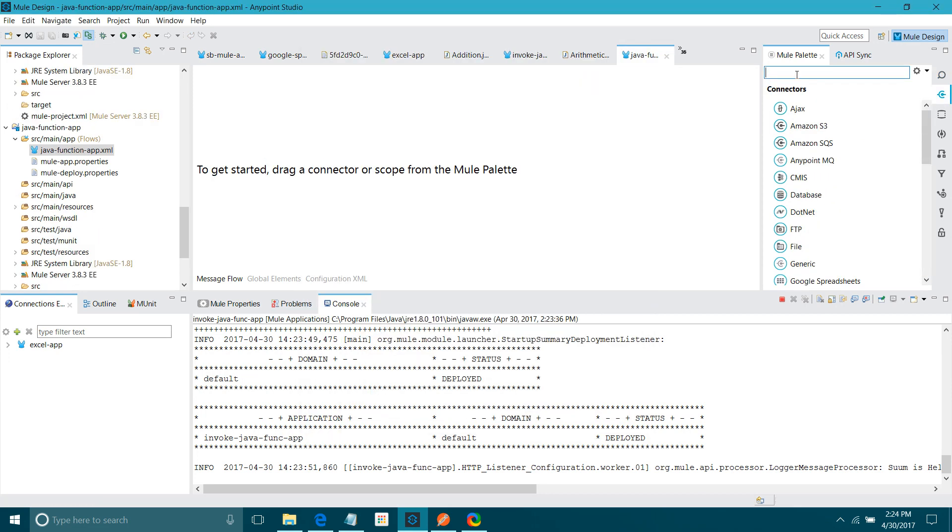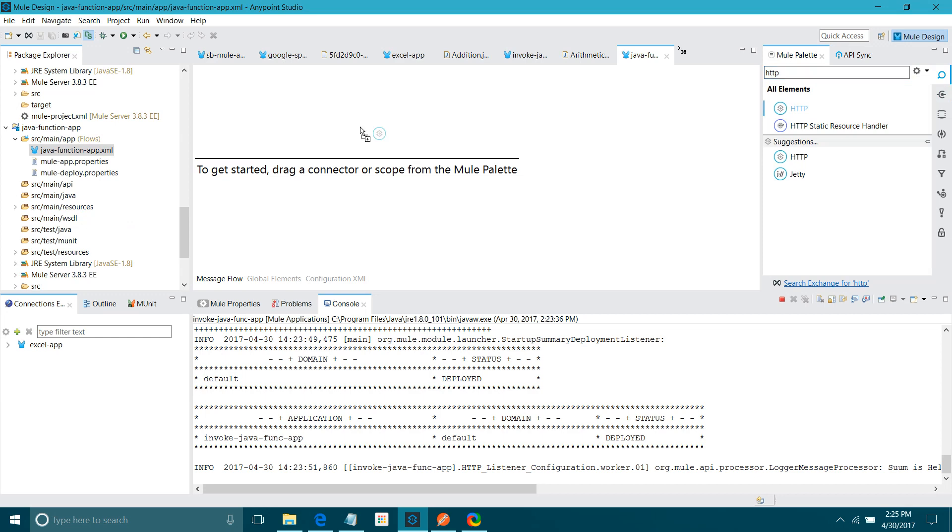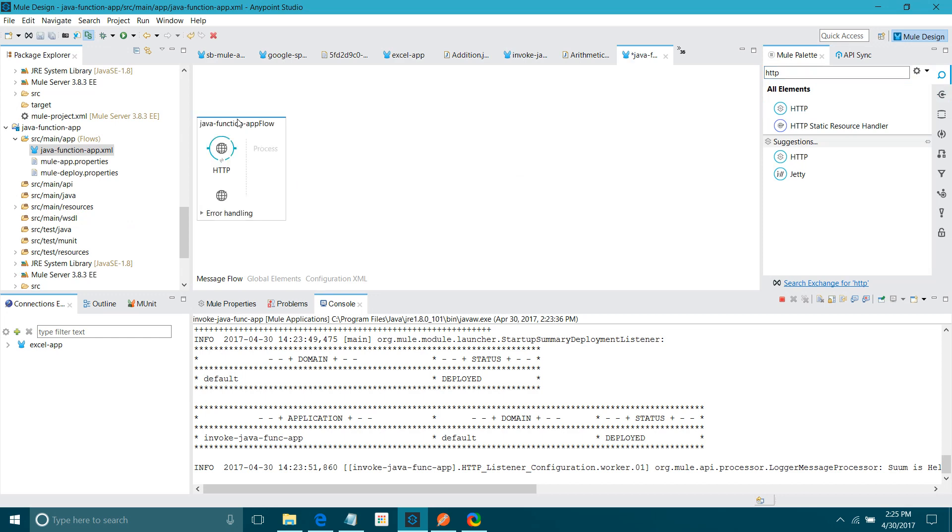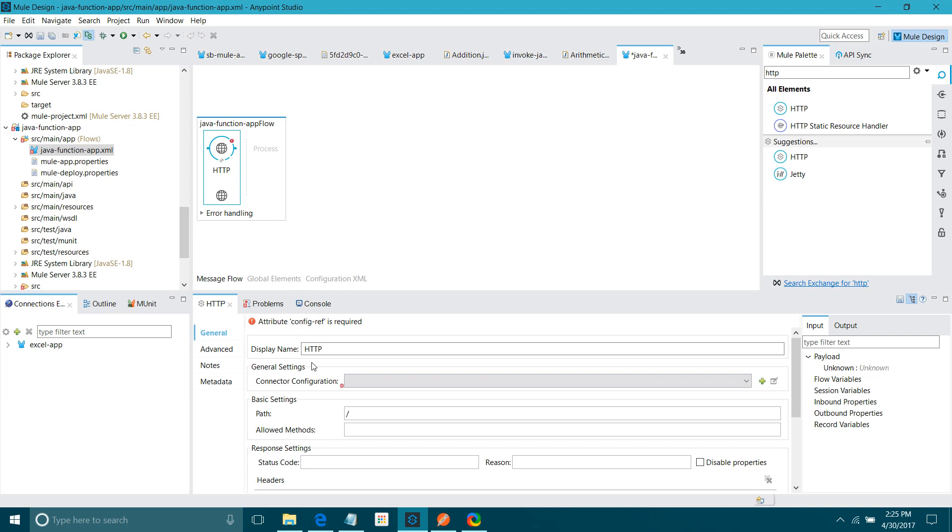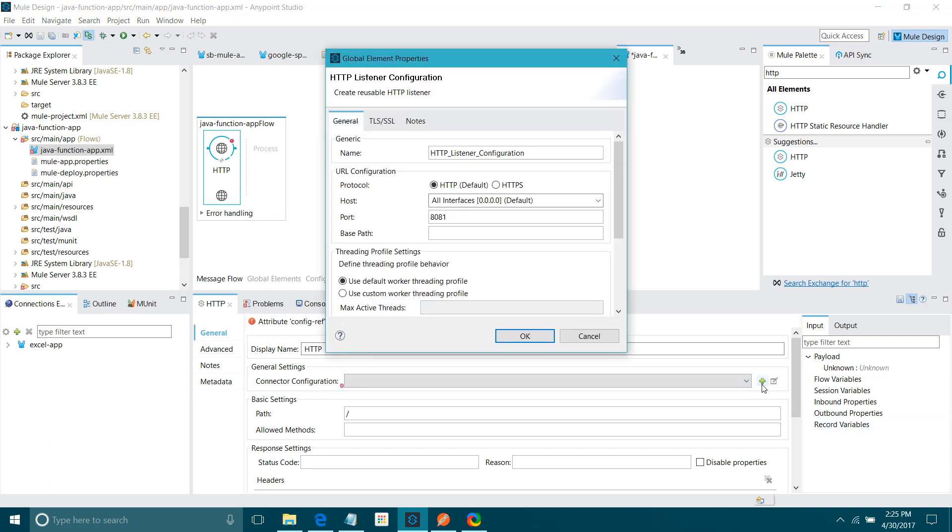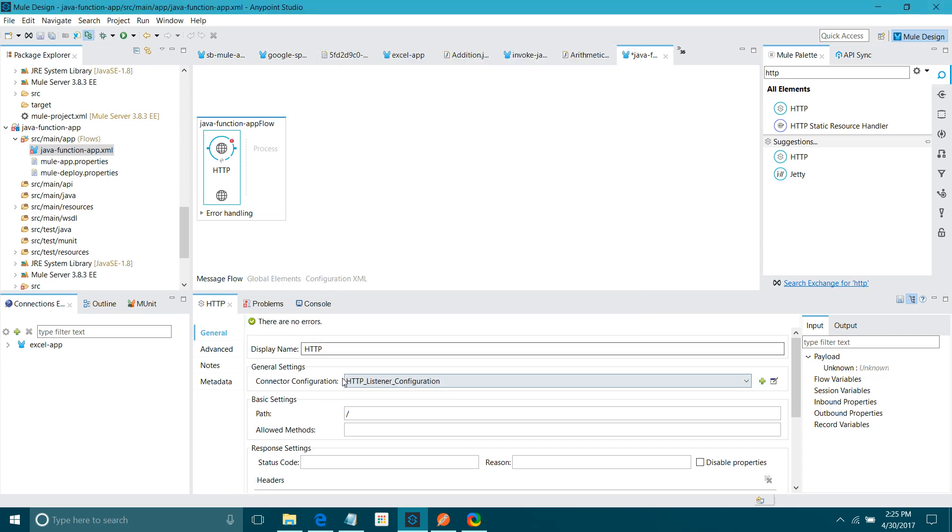First thing, I will drag and drop HTTP listener component into the canvas region. I will configure it. Under General setting, Connected Configuration, I will click on Add button. I will keep all settings as default. I will not touch anything. I will say OK. Path Java. I will set Allow method Post. Okay.